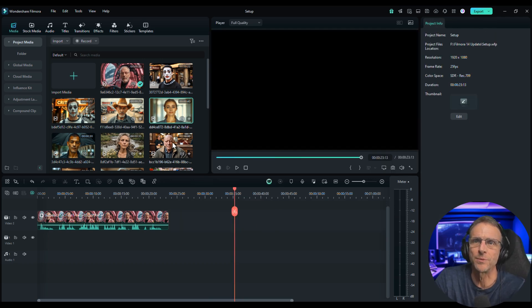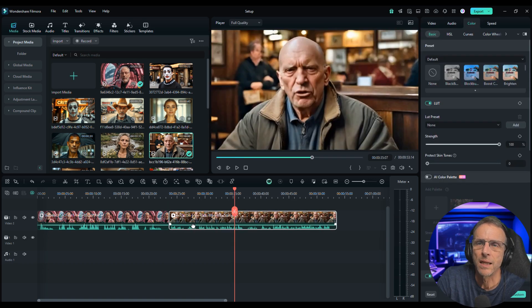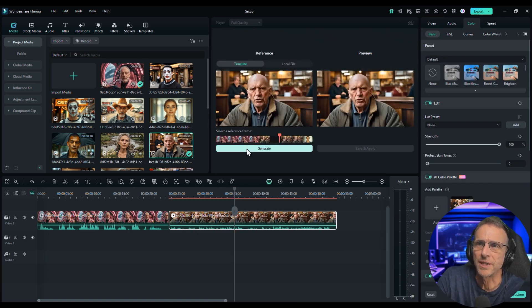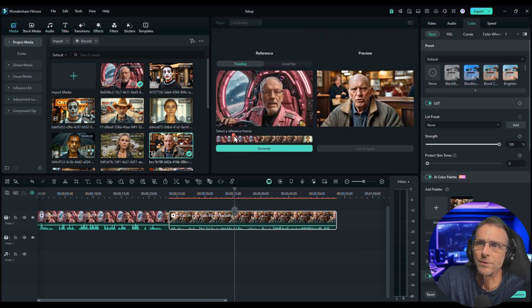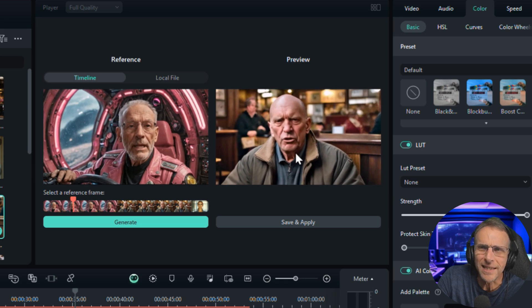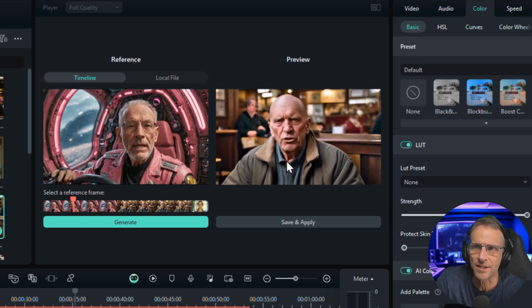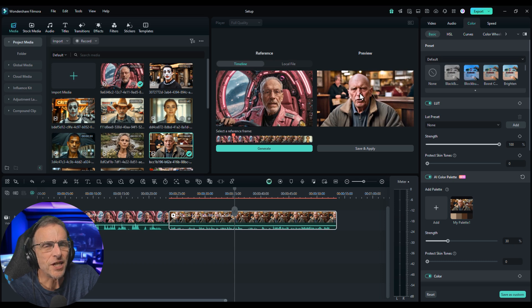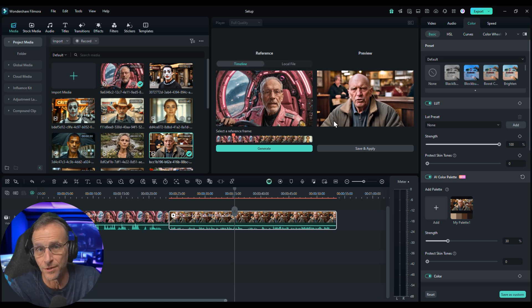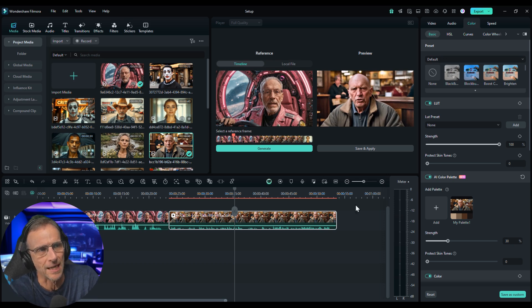Let's do another example. We'll select it, choose the color palette again, scroll over to this guy, click on Generate, and you can see it. All it really did here was just add a little coolness to his skin tone. Nothing really crazy.